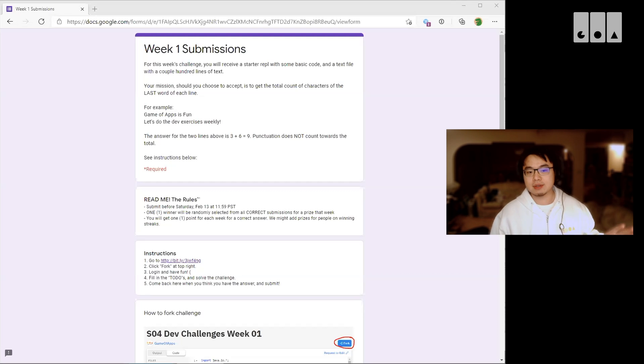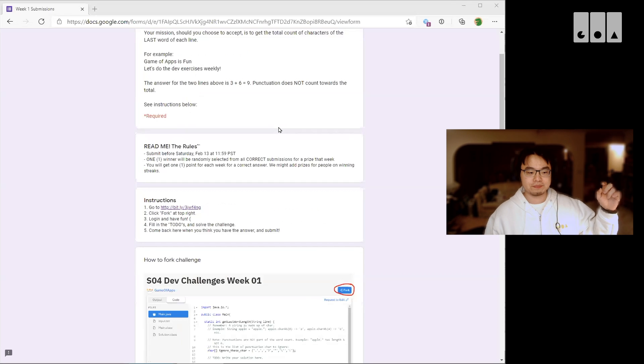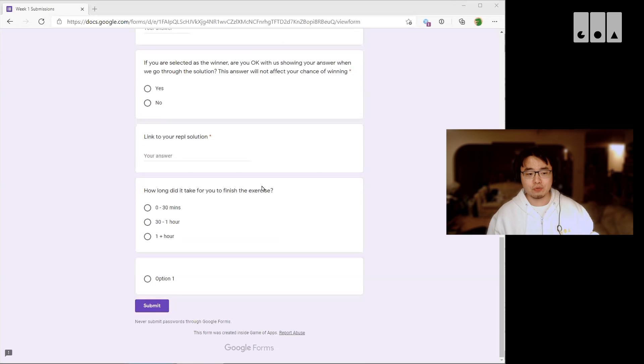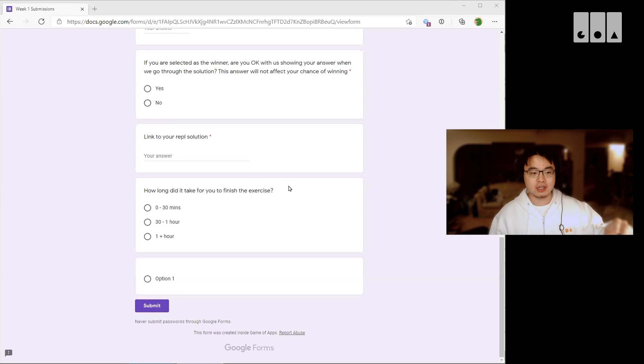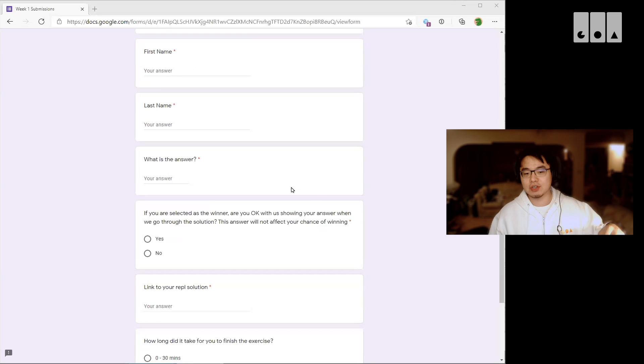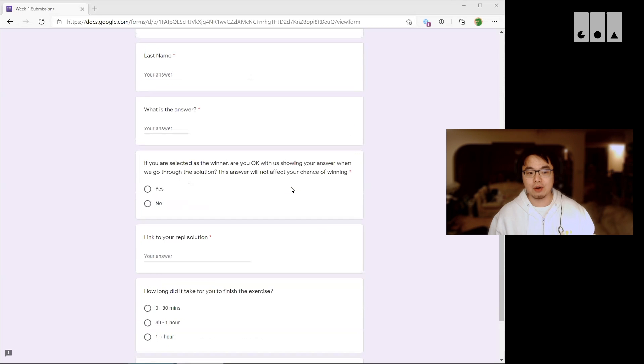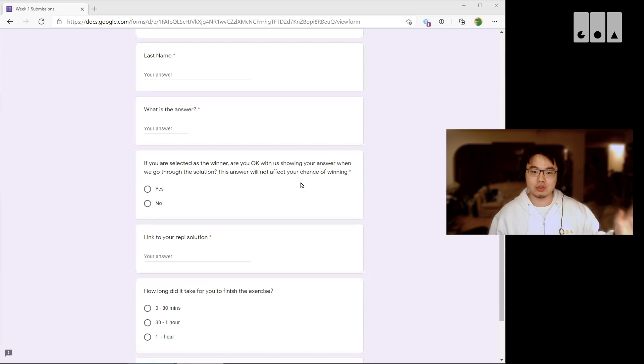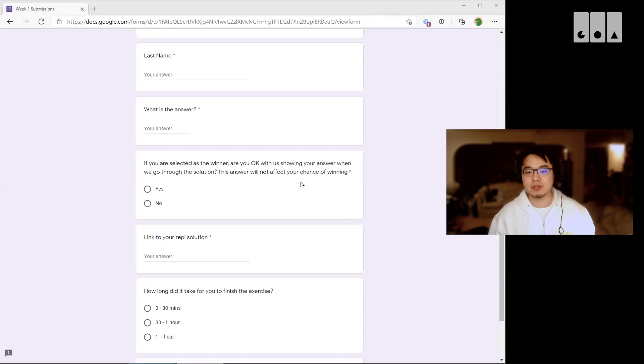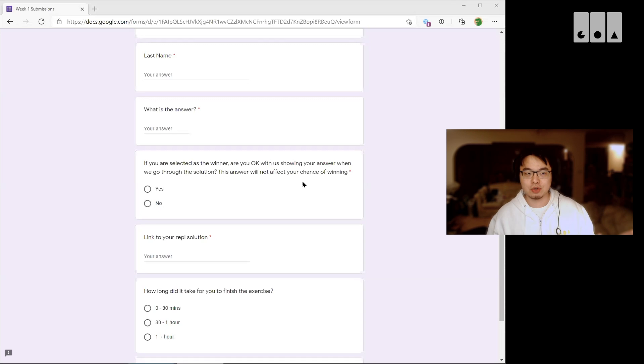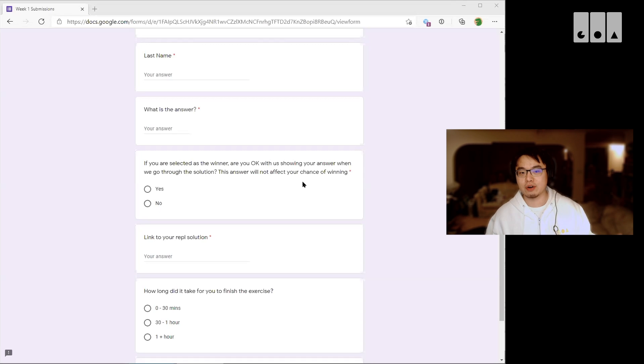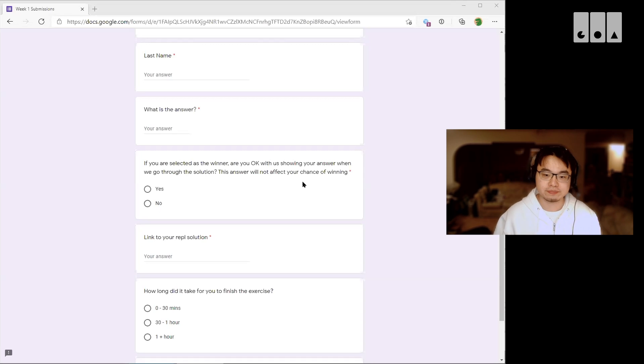At the end of this Google Form there are just a couple of questions asking you how you found the exercise. If it's too hard, too easy, just please be truthful and answer. We will try to scale it to keep it to about an hour worth of time.